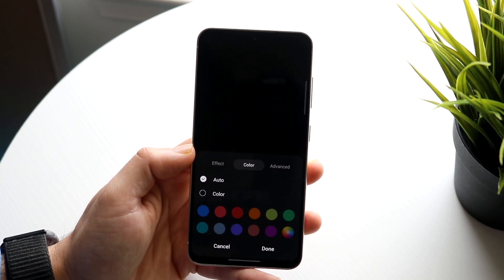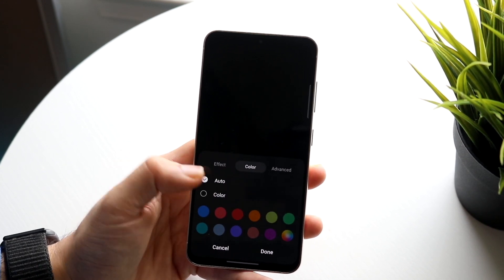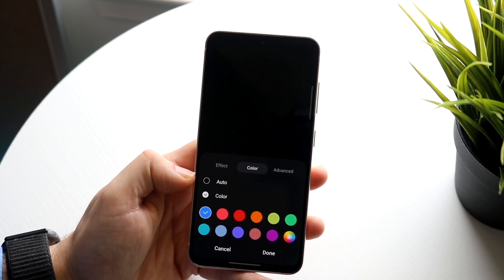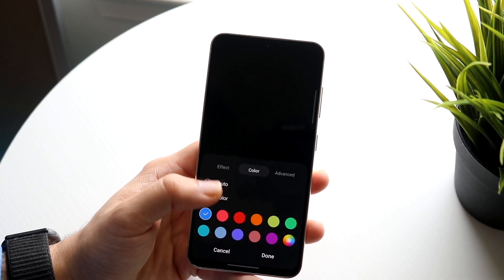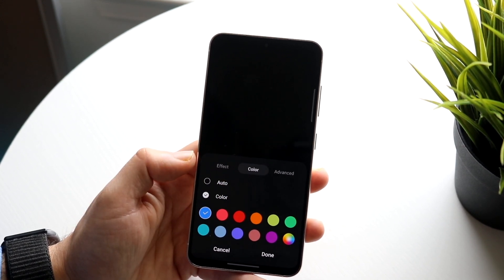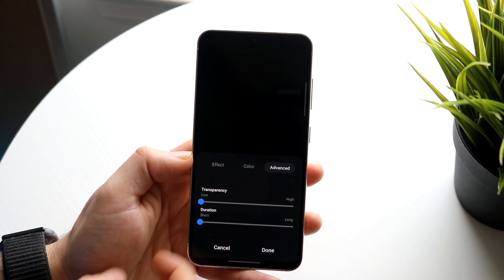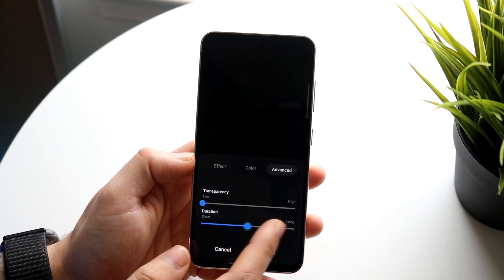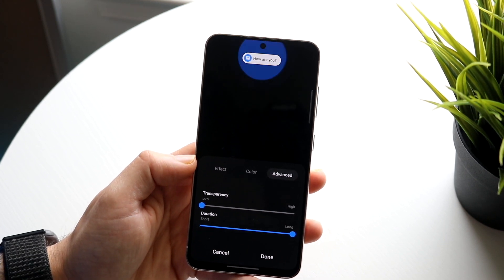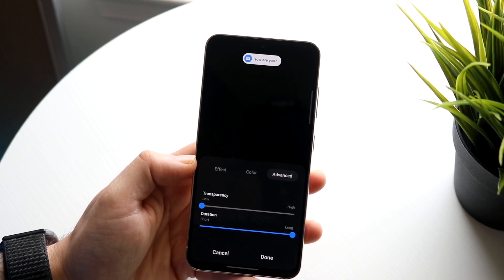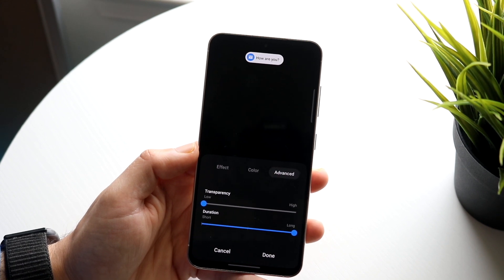You can also change the color — click color right there and it'll allow you to change it. You can use auto color or customize it manually. Under advanced settings, you can also change the transparency and the duration for how long the notification lasts.